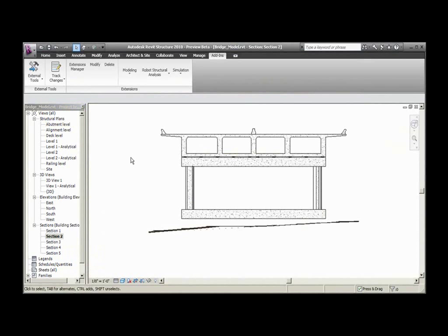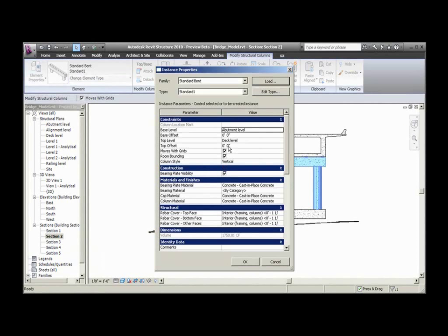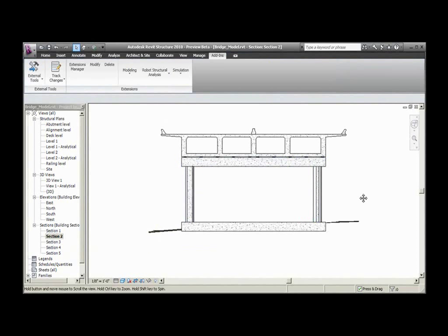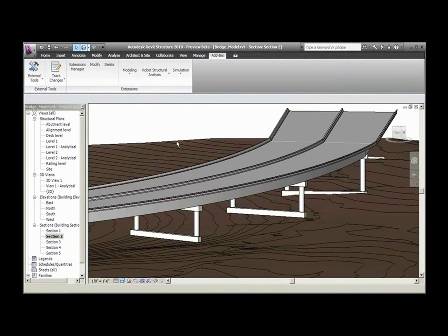Now that we have our bridge modeled and the site created, we can adjust the parameters of the various bridge components to match the site conditions. Any changes made to the model are automatically propagated throughout the model and all views, such as sections, details, and schedules.